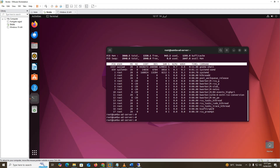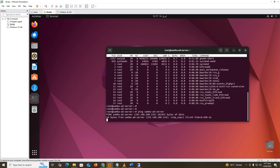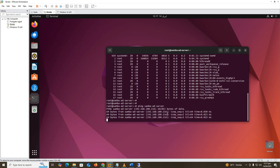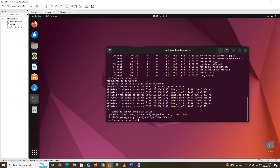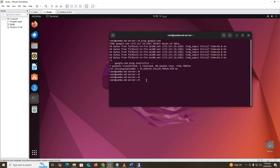Ping the SambaAD domain controller to verify it is responding. Now ping google.com to confirm external DNS resolution is working.